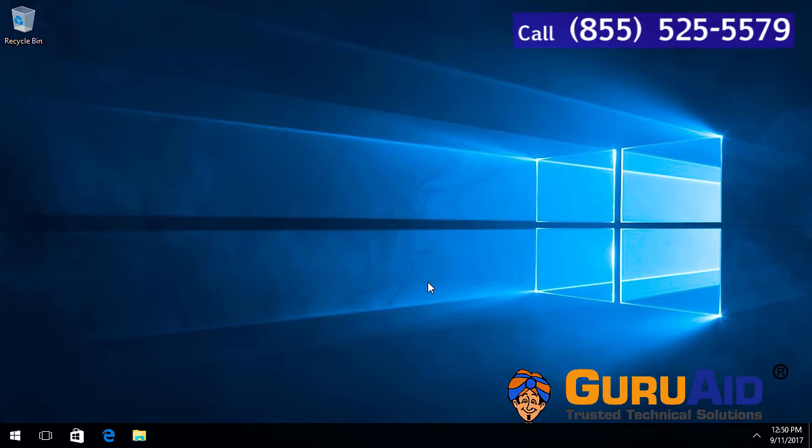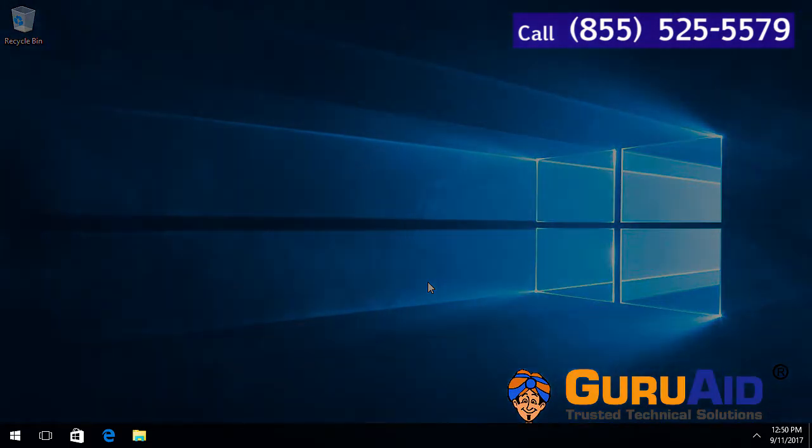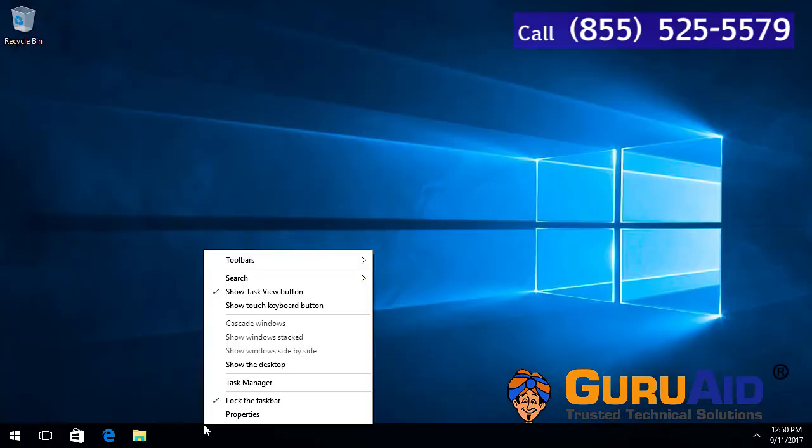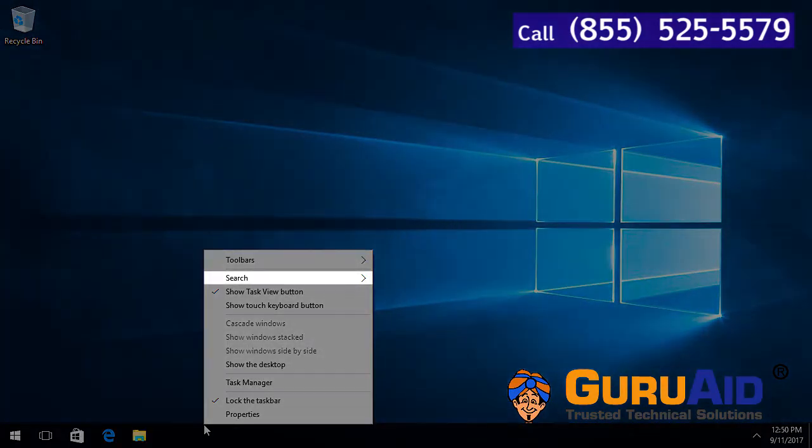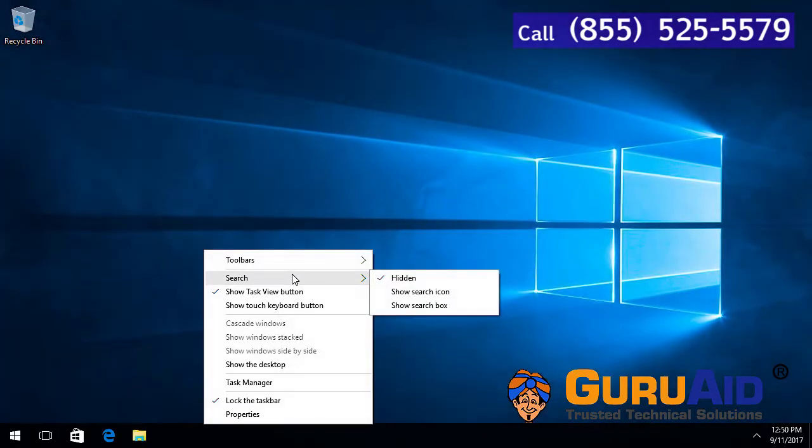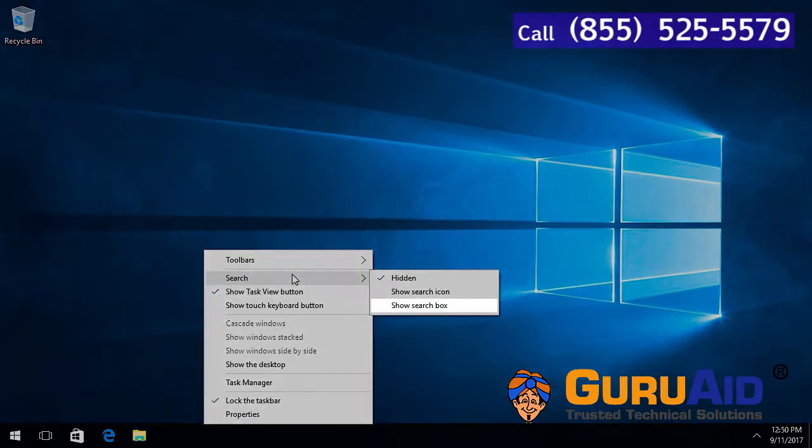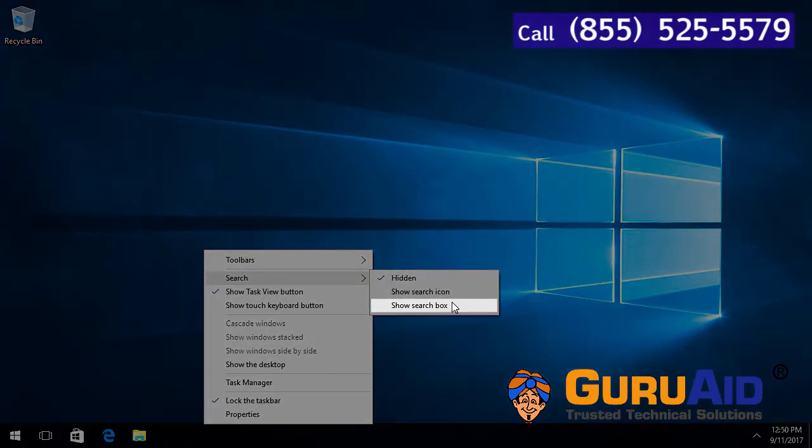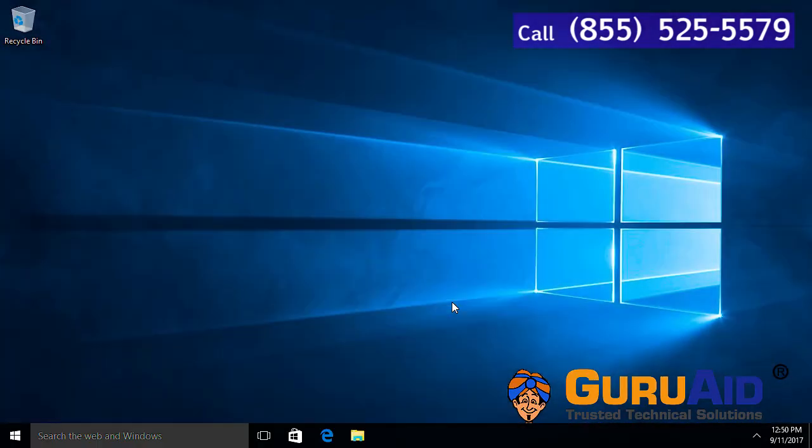Let's see how to show search box on the taskbar. Right click on the taskbar. Place the mouse pointer on search option. Click on show search box. Now, the search box is visible on the taskbar.